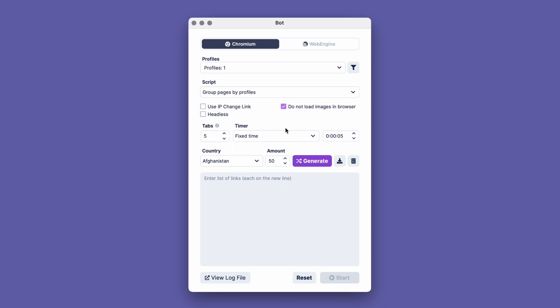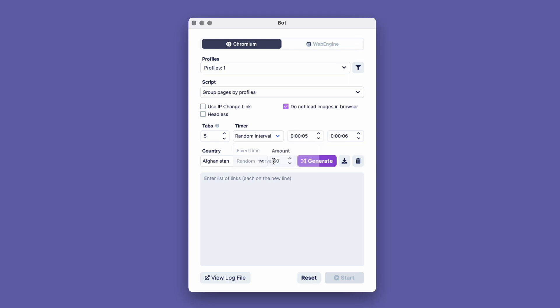In the Timer window, we can choose the Fixed Time option, which allows us to set a fixed time that the bot will spend on the page, or the Random Interval function, which allows the program to determine the time spent on the page based on the period you specify in advance. We can do it here, so let's set our interval.